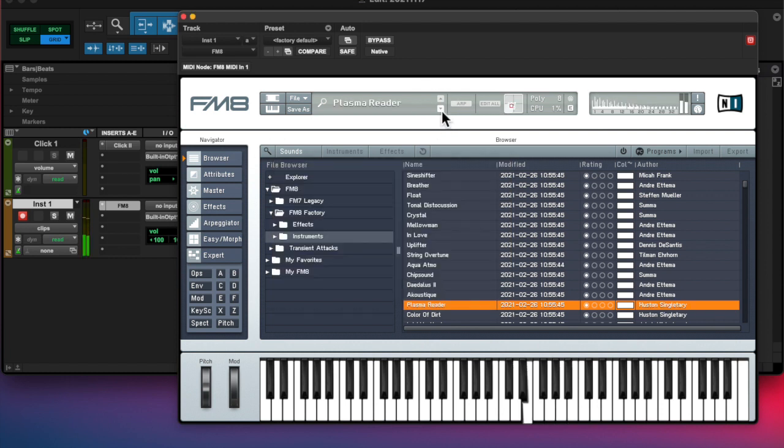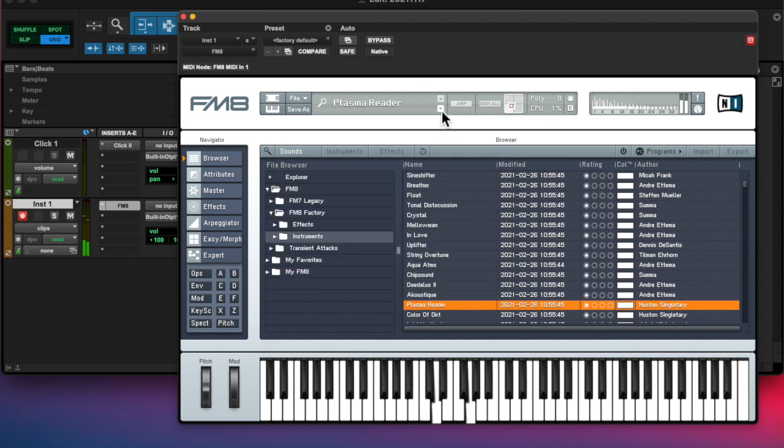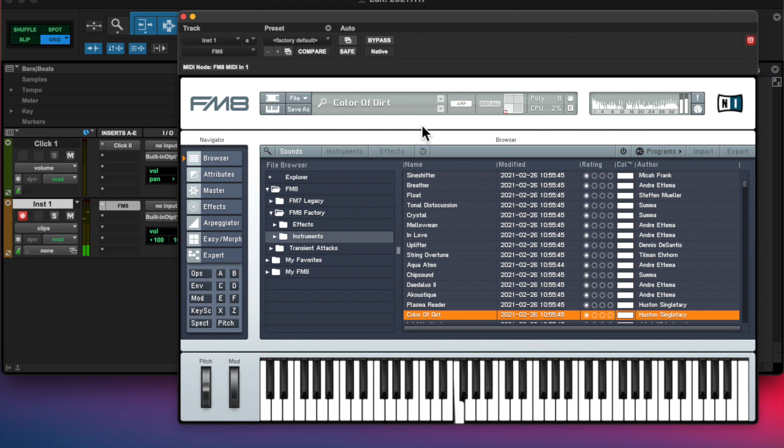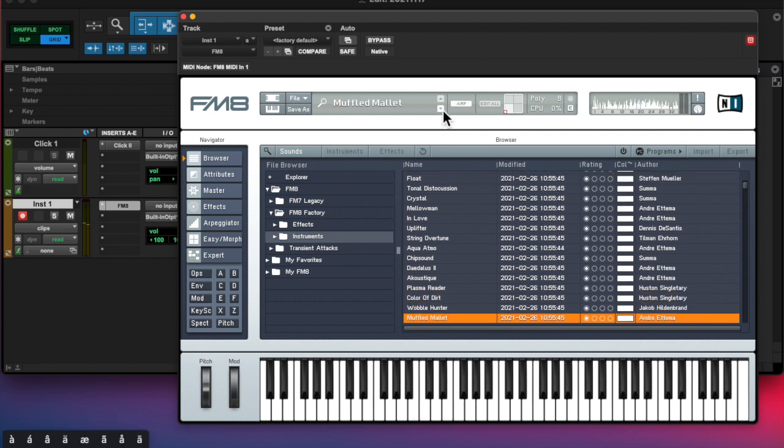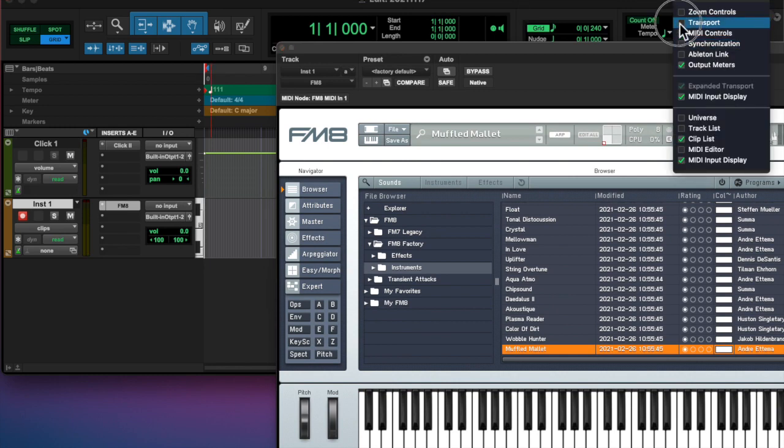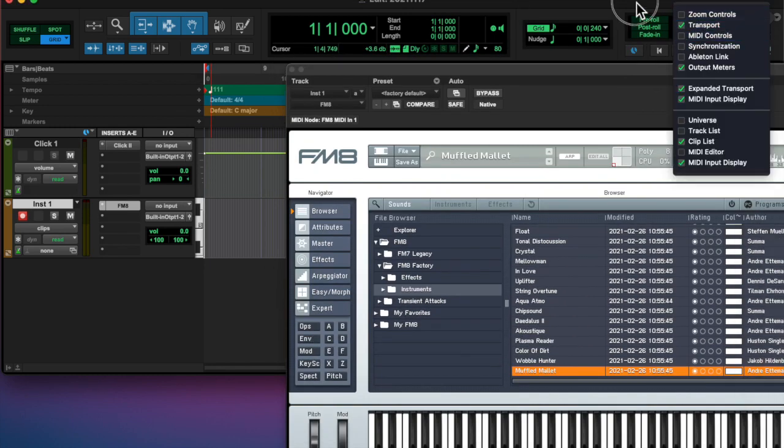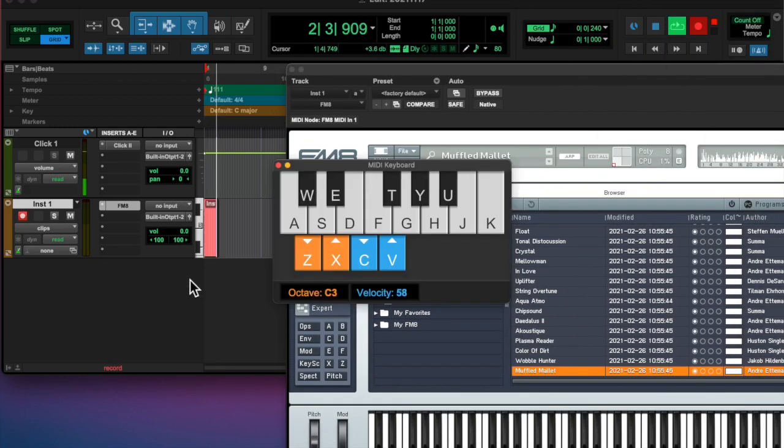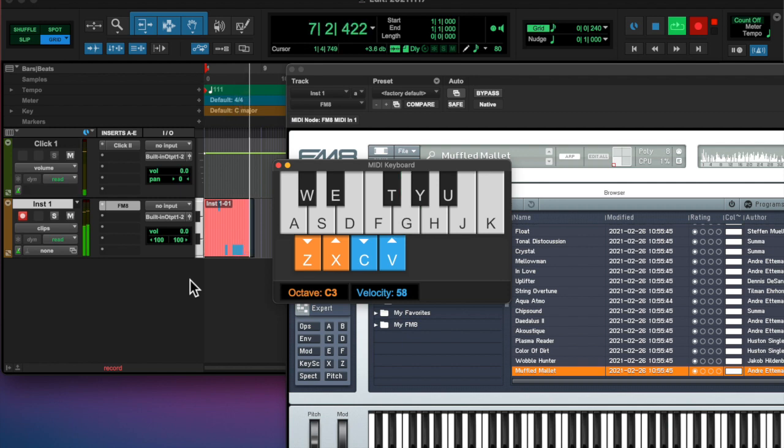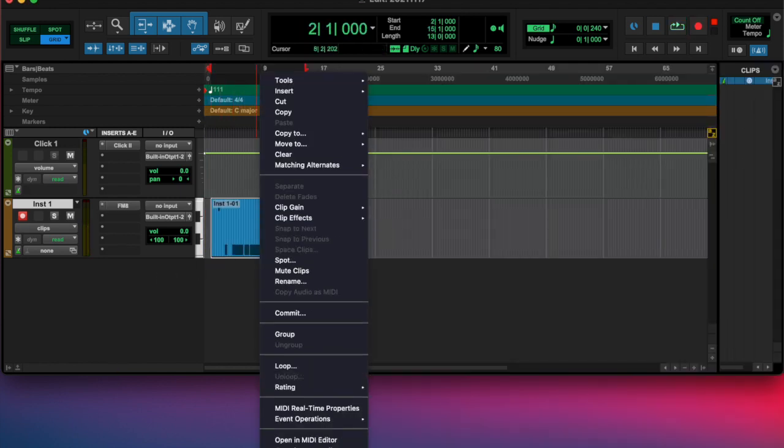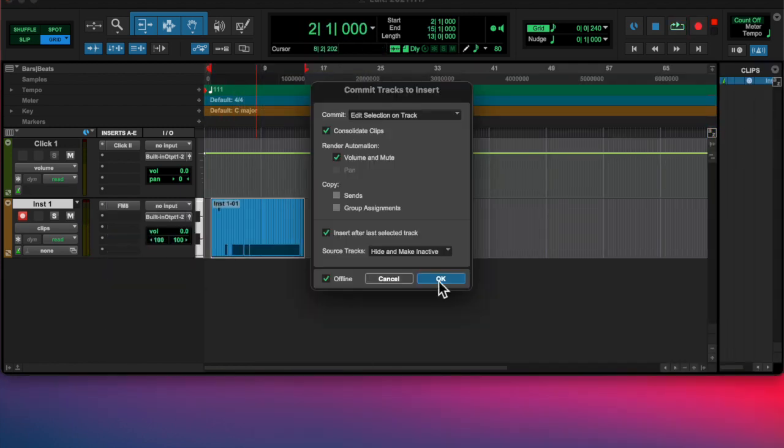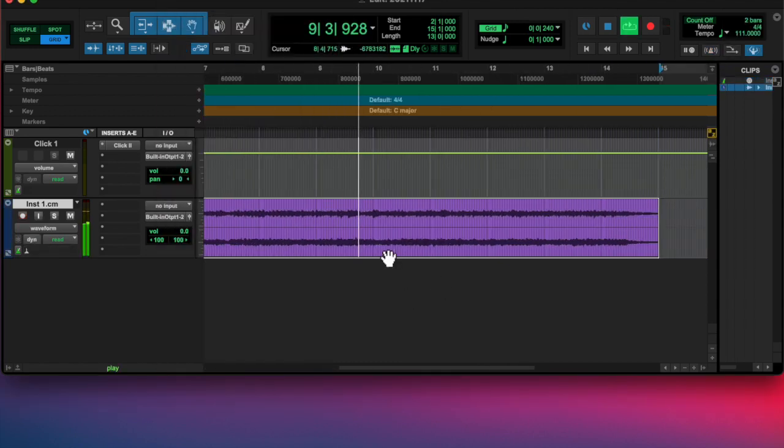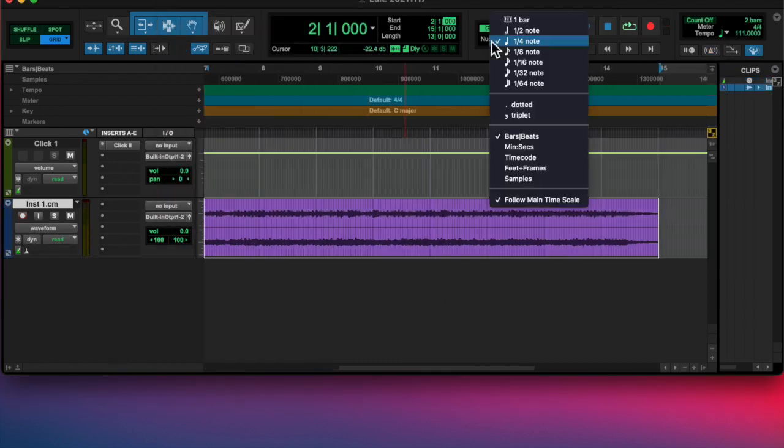I'm just trying to make like an interesting initial sounds and then finding a loop and all that. So I opened up FM8 and I started going through the different sounds and I found an interesting arpeggiator sound and then committed it to audio.